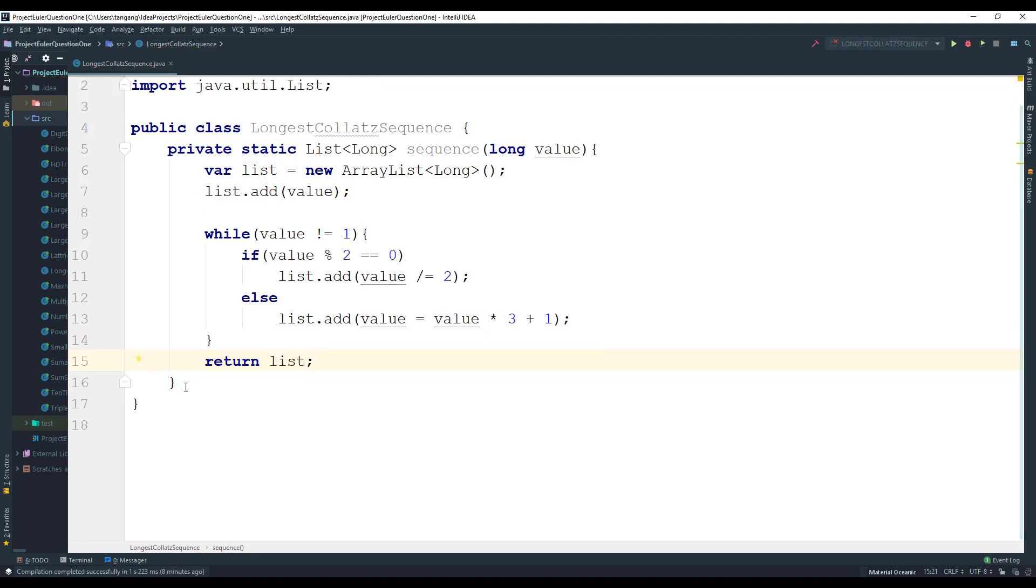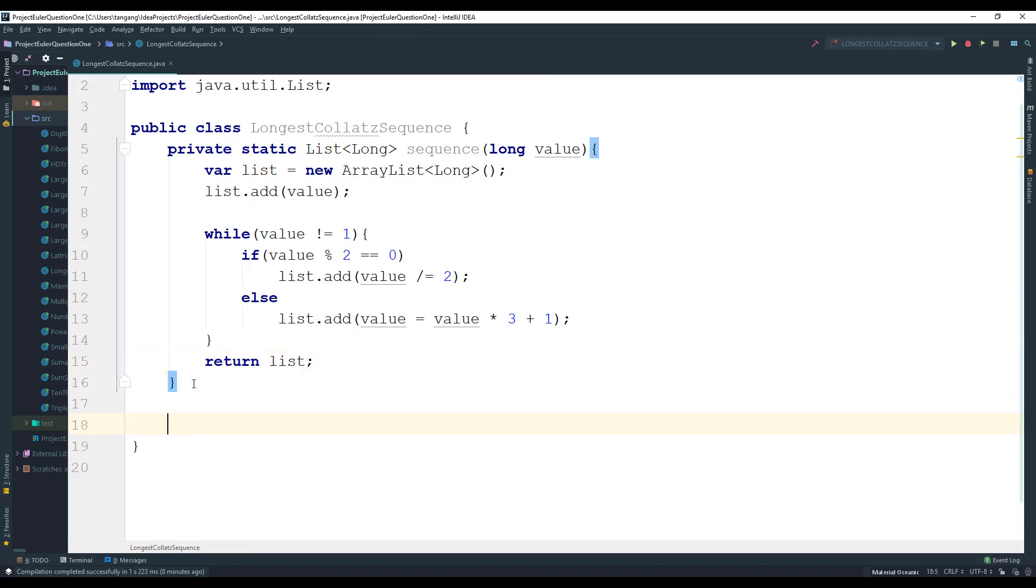So now that we have the numbers generated, what we care about is the size of the actual list because we need to return the longest list, right? The one that has the longest chain.